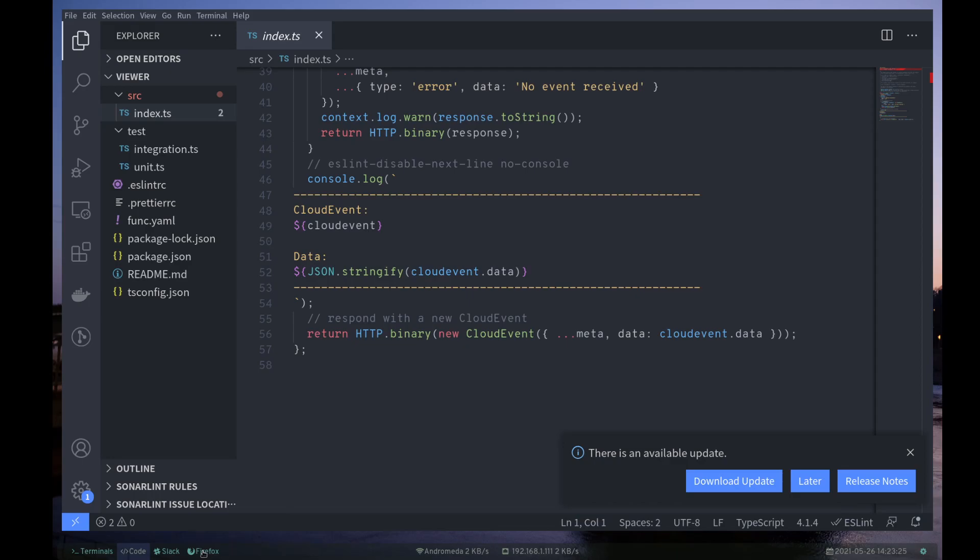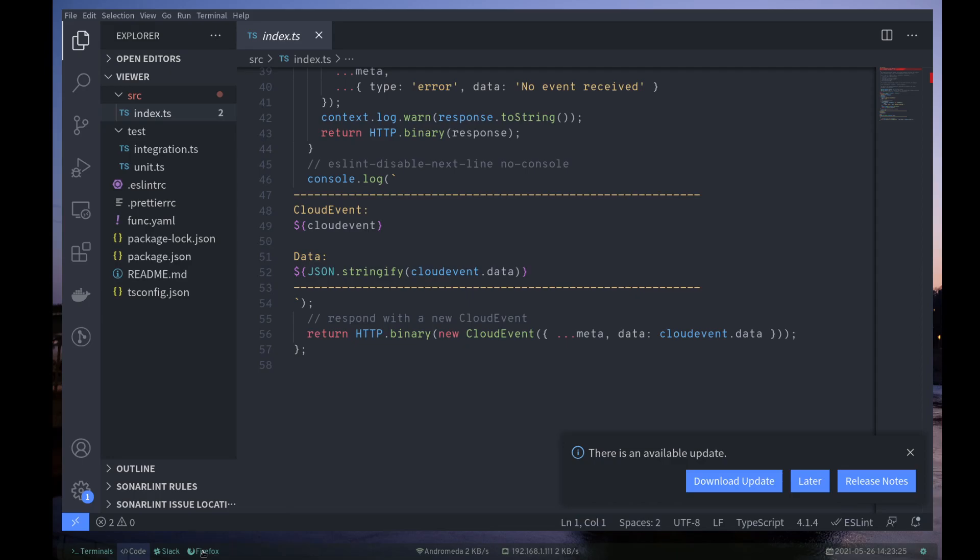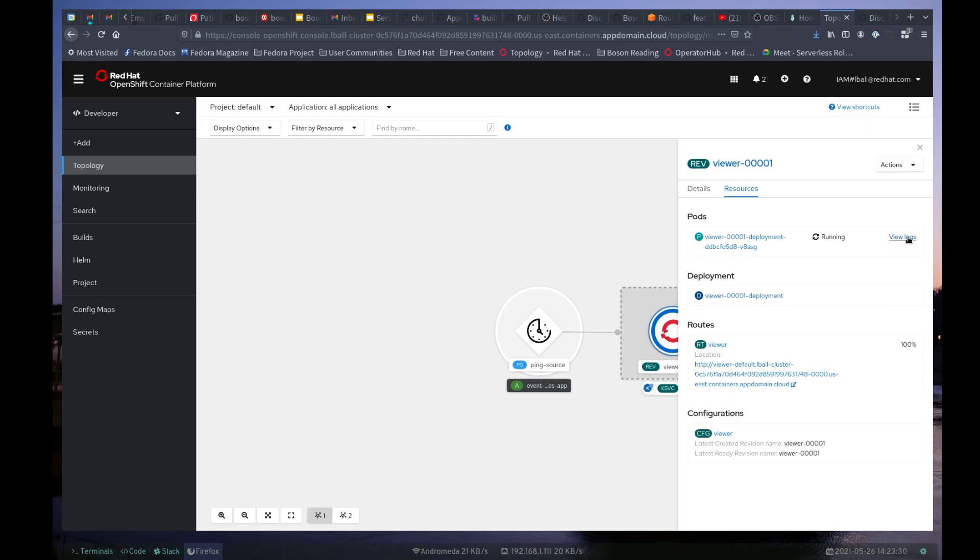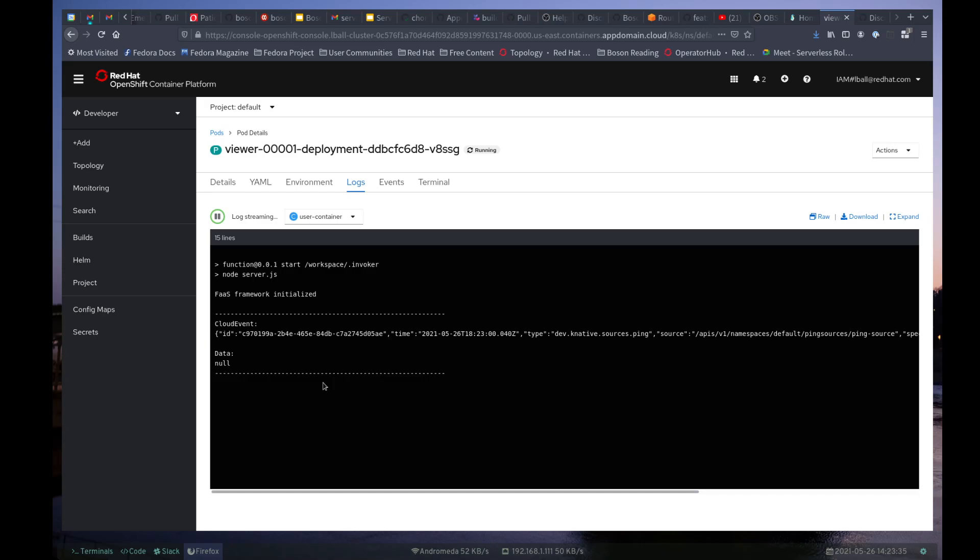Let's go back here. And we can see that the ping source is now spun up, should be sending data. Yes, I'm not sure why the data is showing up as null, but we are now receiving cloud events for the ping source. So that's pretty neat.